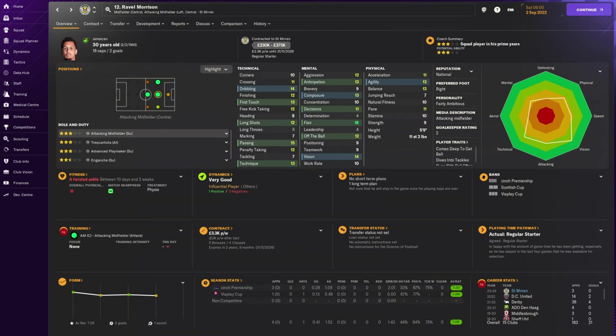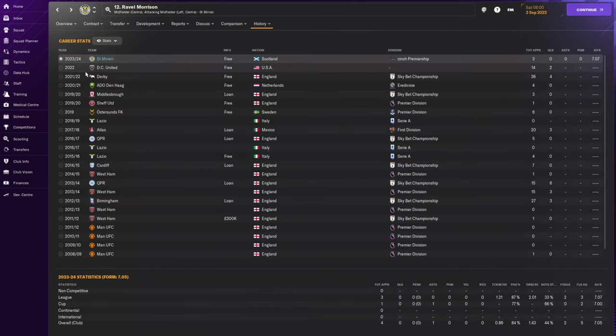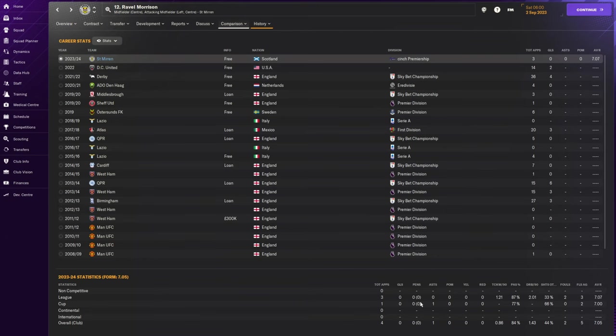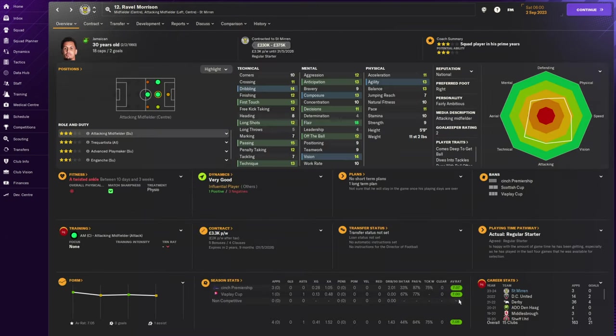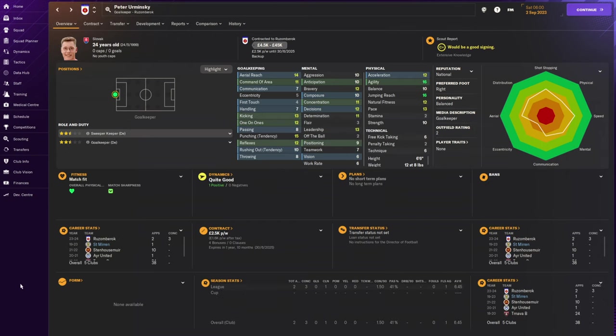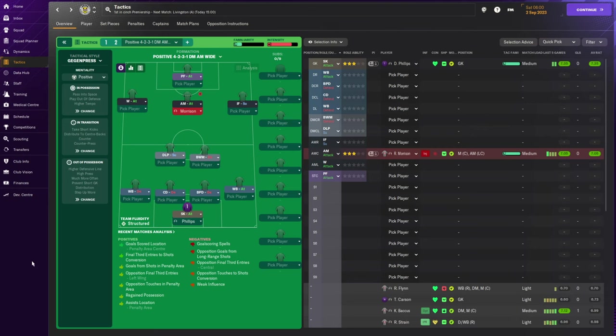We've signed two players. Dylan Phillips is a 20-year-old English goalkeeper, signed on a free transfer from Ostend in Belgium. And we've also picked up Ravel Morrison, because this is how this save is going to go. We are going to pick up failed Premier League footballers. Ravel Morrison on a free transfer from DC United.